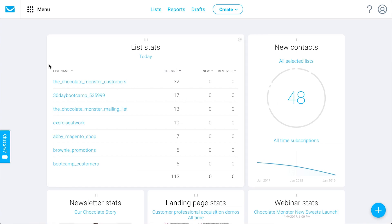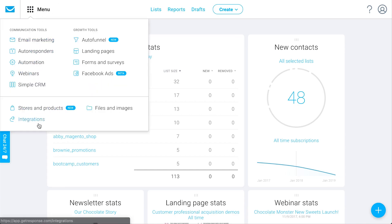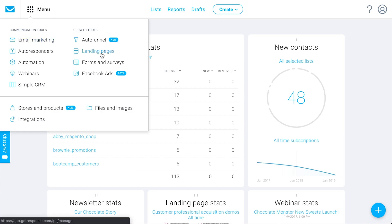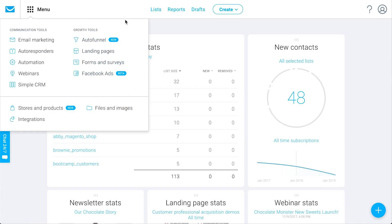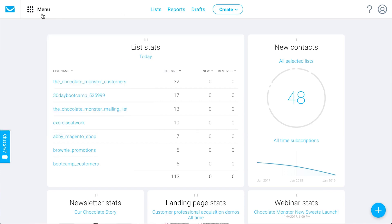The way you navigate around the account is through this navigation bar, or menu bar — we call it a nav bar sometimes. That's where you're going to be able to move around to different areas of the account. From this drop-down menu, these different tools are organized by communication tools — how you're actually reaching out and connecting with your subscribers — and then also growth tools, so how you can continue to grow your email list and business.